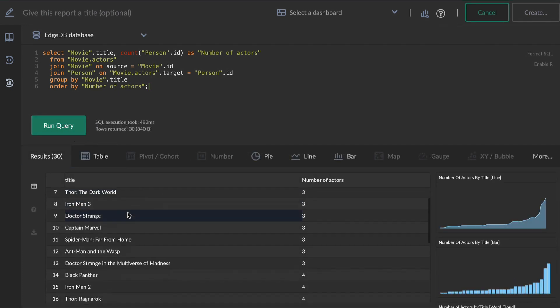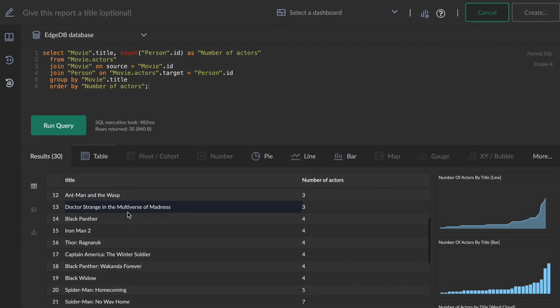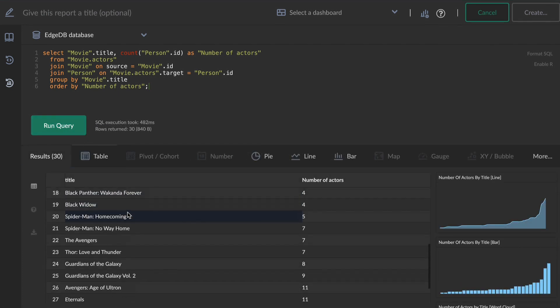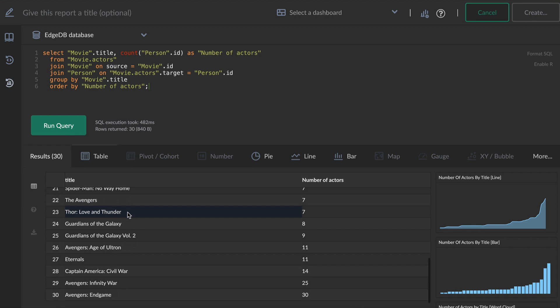After running this query, Kluvio shows me the data as a table. I want this one on my dashboard as a bar chart, so I'll switch up the format.